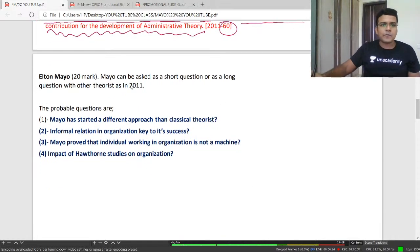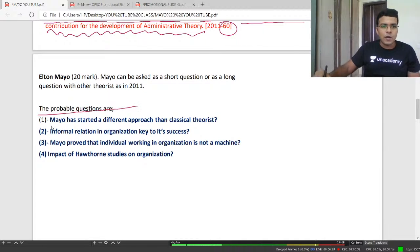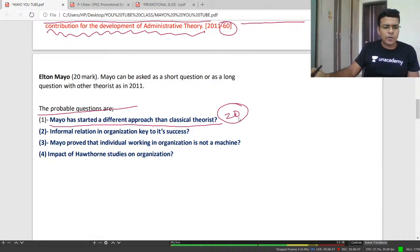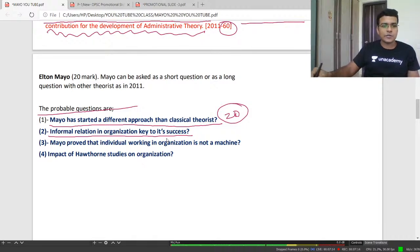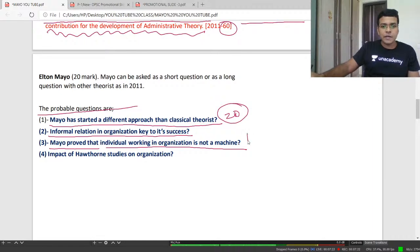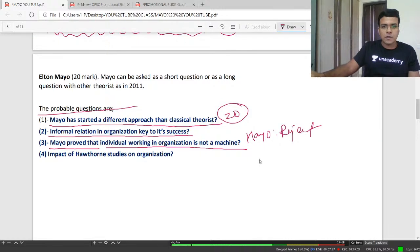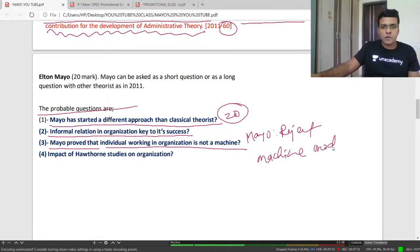I have made some probable questions for you. Mayo has started a different approach than classical theorists — this may be asked as a 20-marker. You write about Mayo. 'Informal relation in organization is key to success.' Mayo was the first theorist who rejected the formal relation and formal organization proposed by classical theorists, saying informal organization and informal relation are also important for the success of any organization.